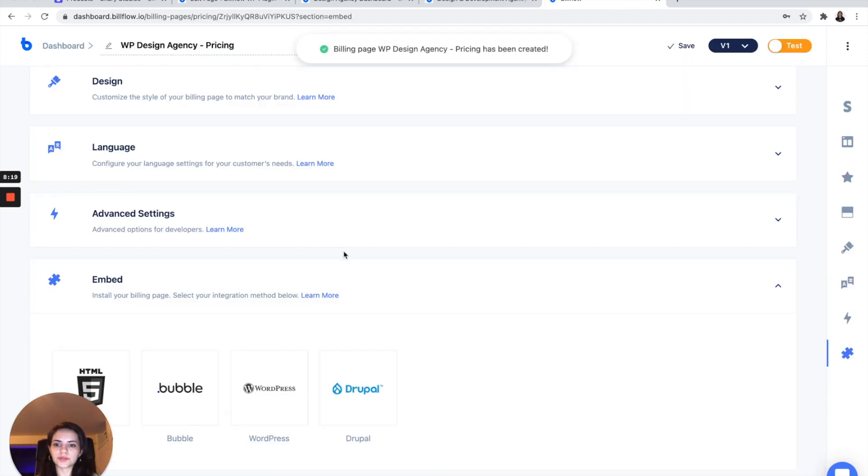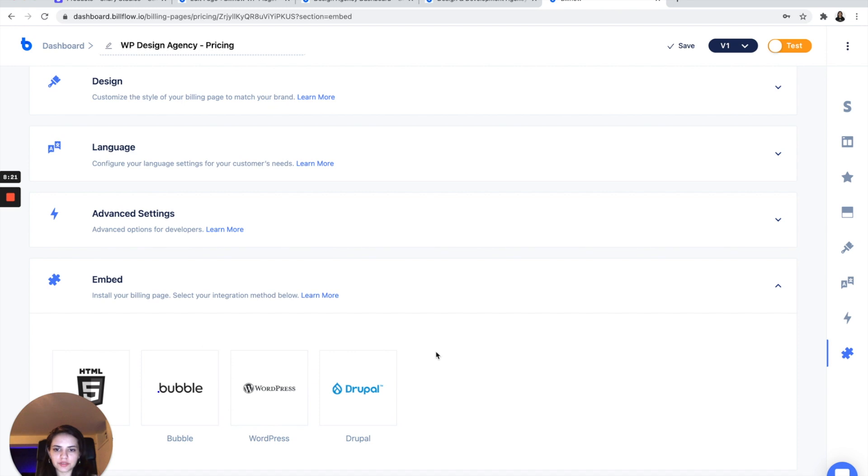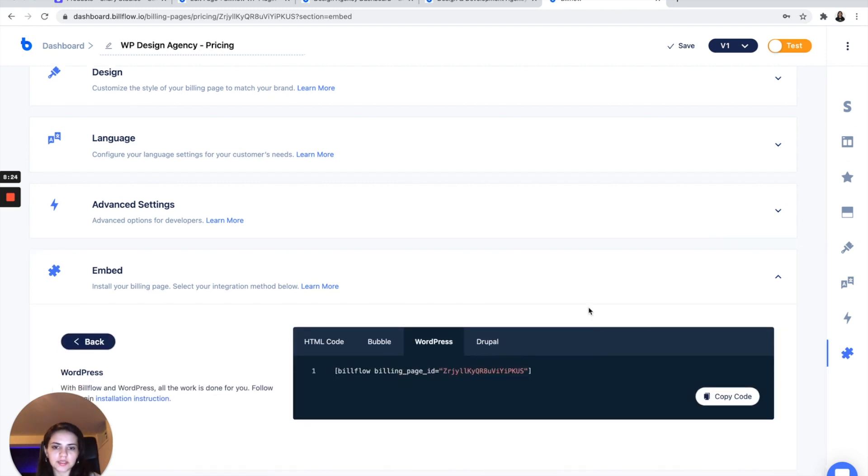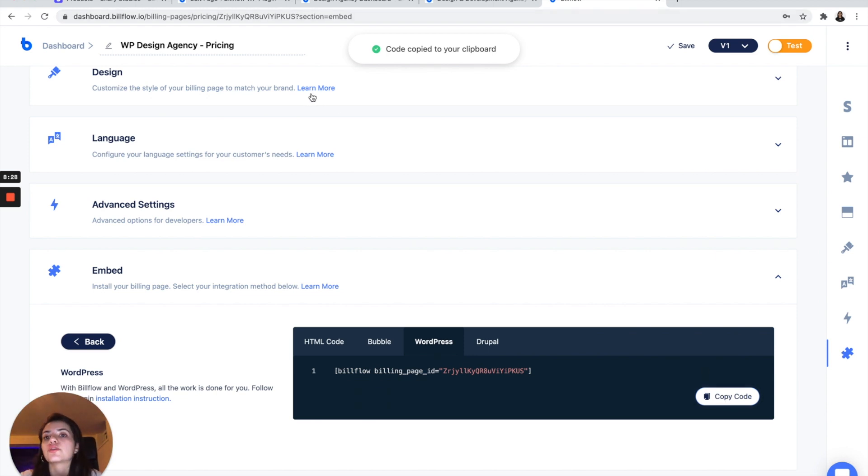So you save it. And once you do, you're given all these wonderful options. I'm going to select WordPress, copy this code, and we're going to go back into WordPress.